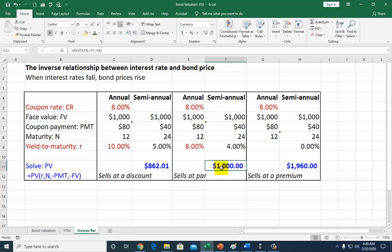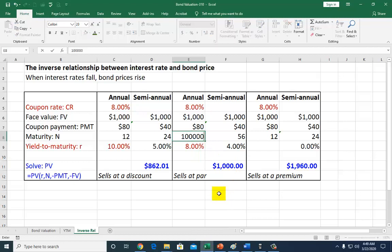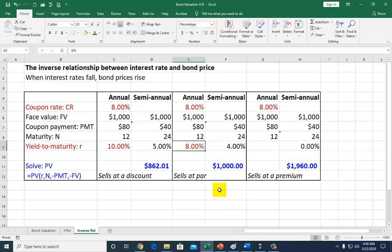The value of the bond will always be $1,000. If I change this from 12 to 28 years, it's still going to be $1,000. If I make this 100 years, it's still going to be $1,000. So the concept here is that whenever the interest rate in the market is equal to the coupon rate, the bond is going to sell at par.